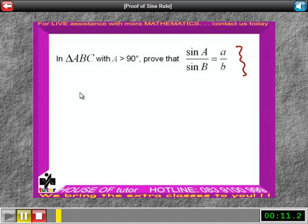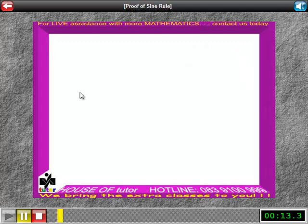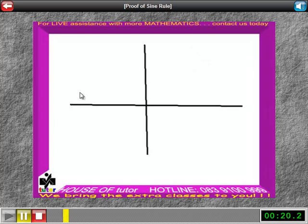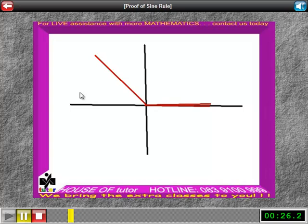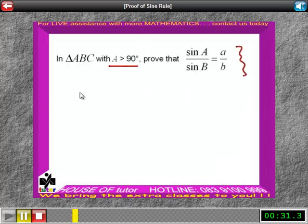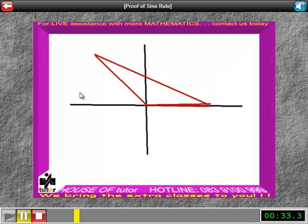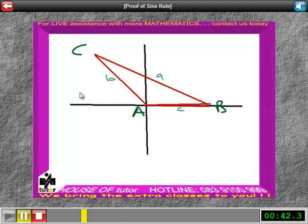What we are being asked here to do effectively is to prove the sine rule, although it looks slightly different there than the standard form that we are used to. What we will do first of all is to start with an axis diagram, and then we construct the triangle on this diagram with angle A — angle A being the one bigger than 90 degrees.